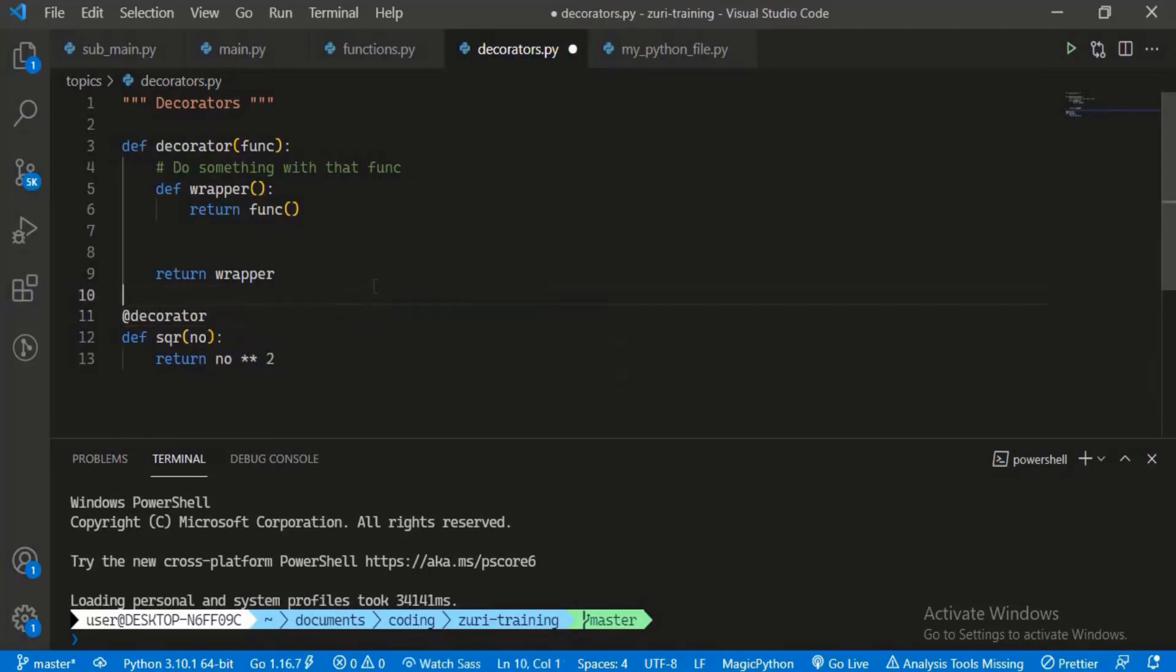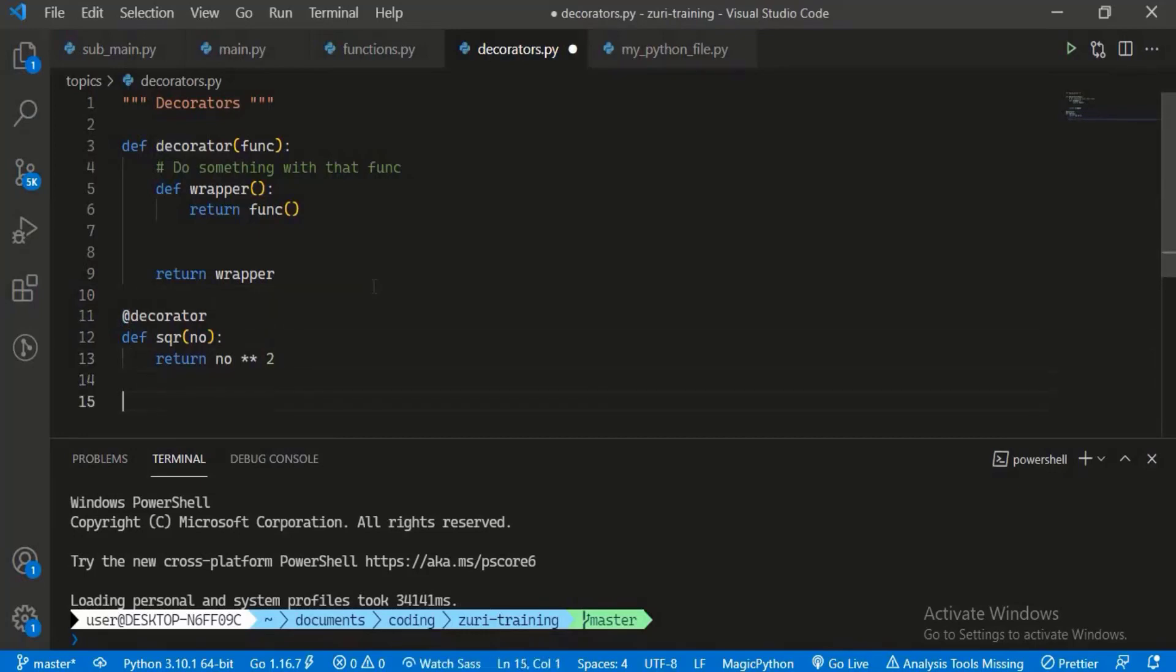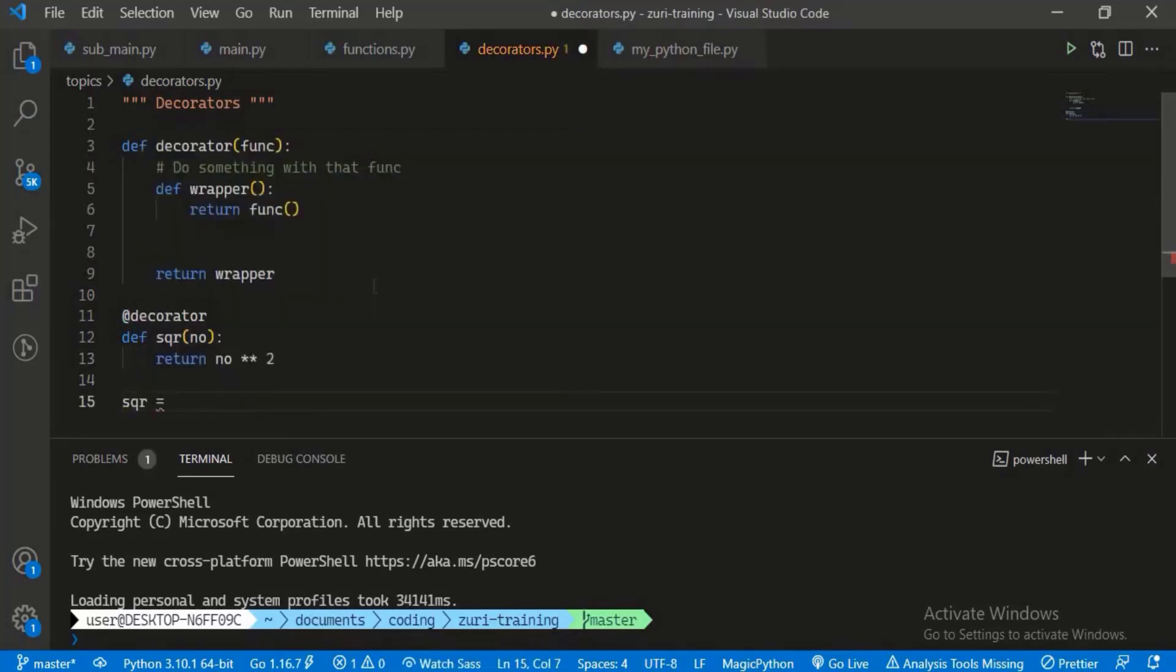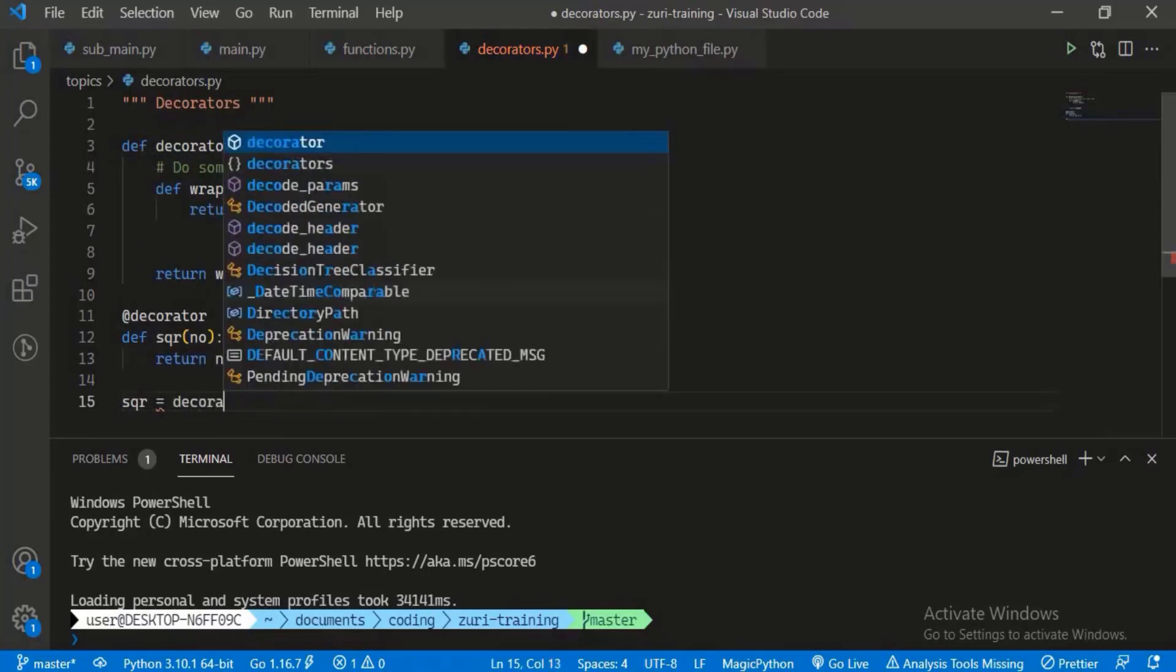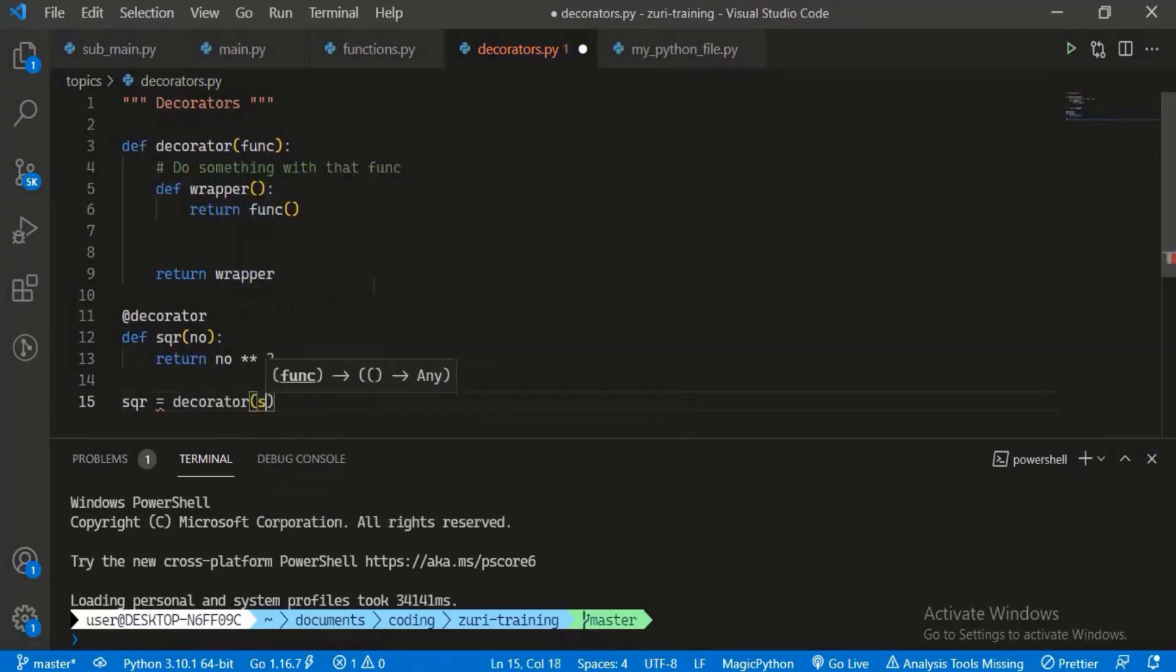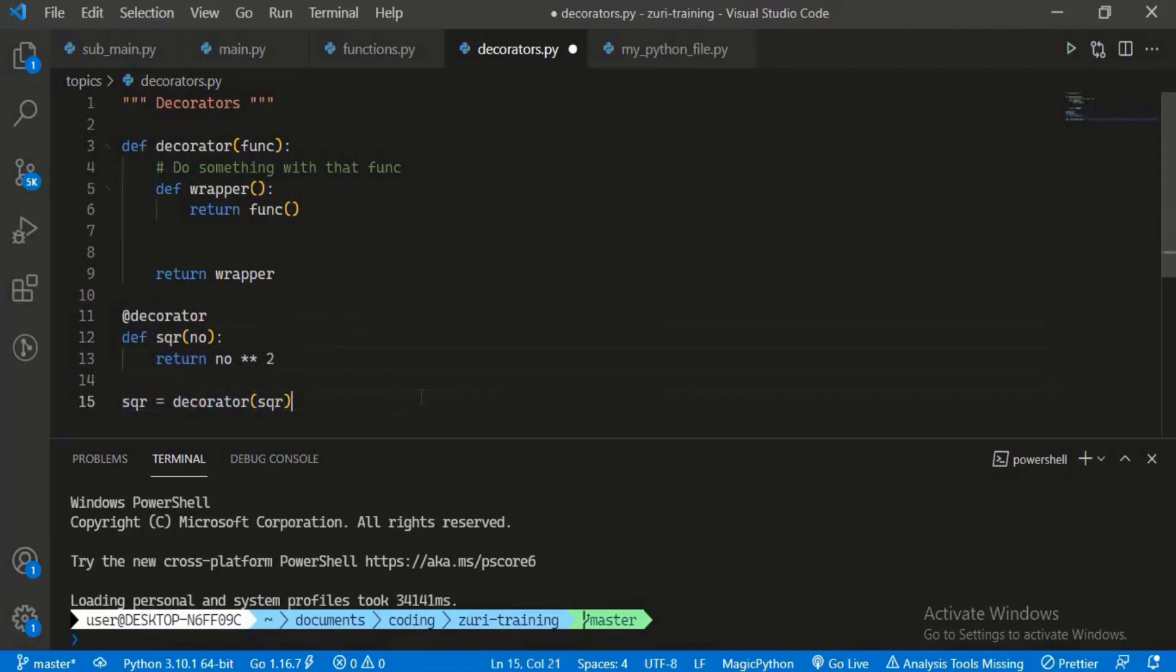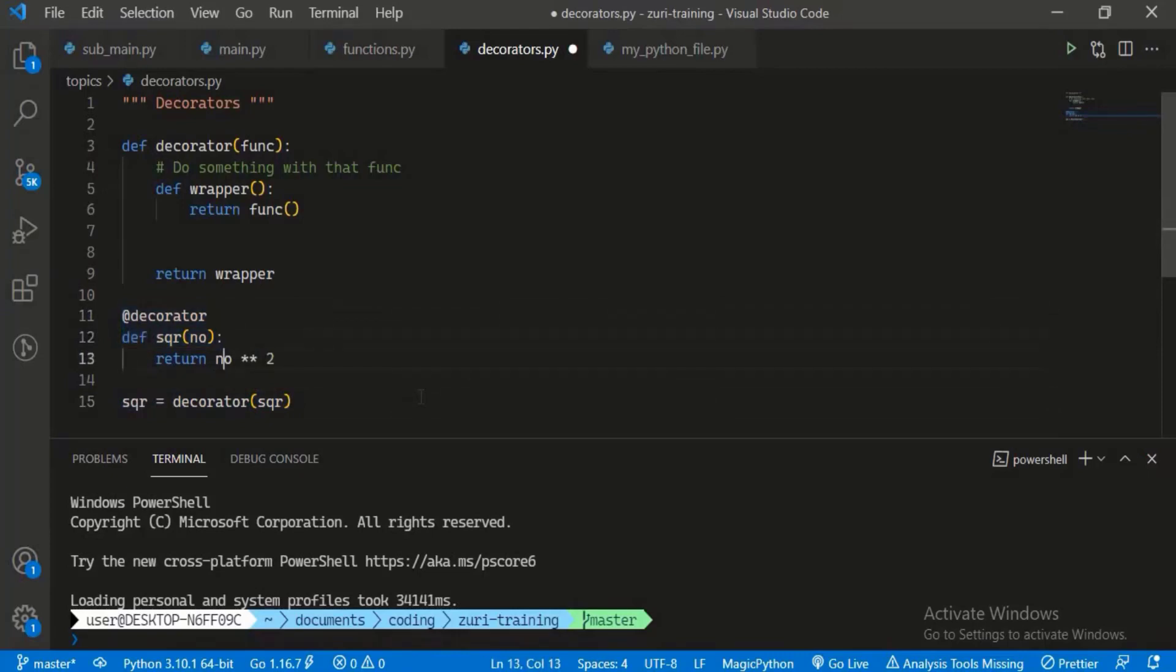We can basically decorate this with our decorator. That's how you'd invoke a decorator with the @ sign. So @decorator, which basically means the same thing as square equals decorator(square). This is just a shorter form of writing it, so this is equivalent to this.